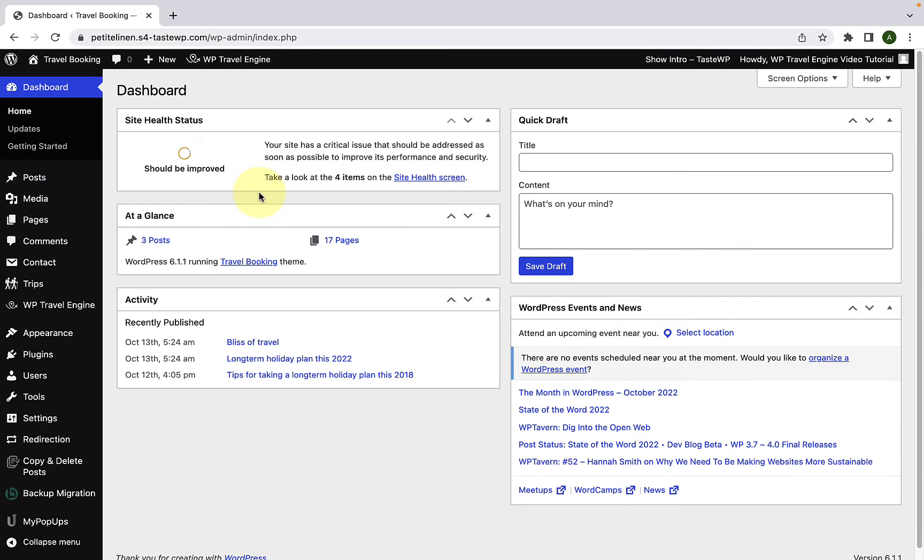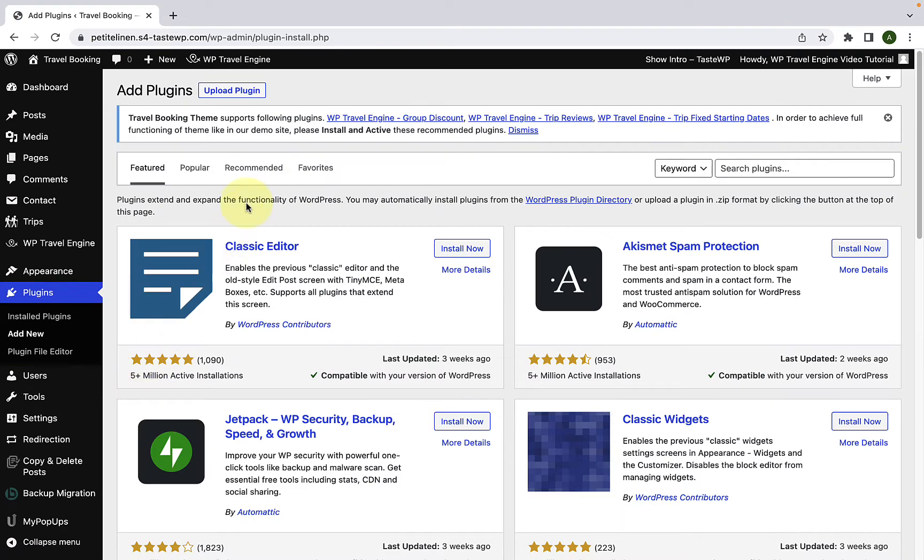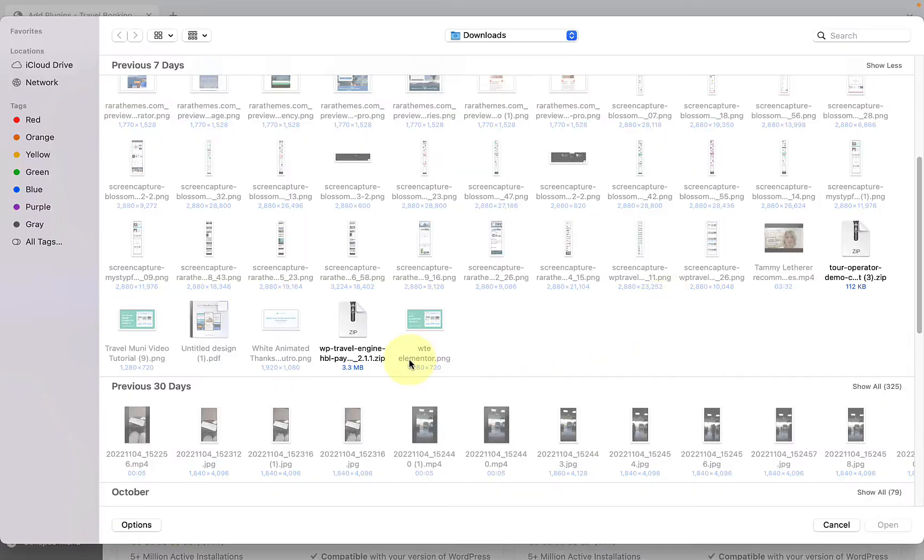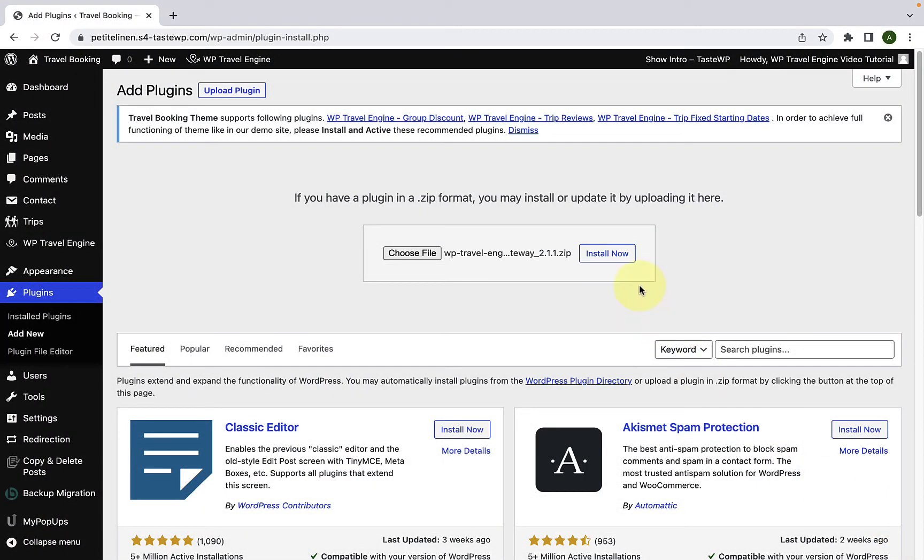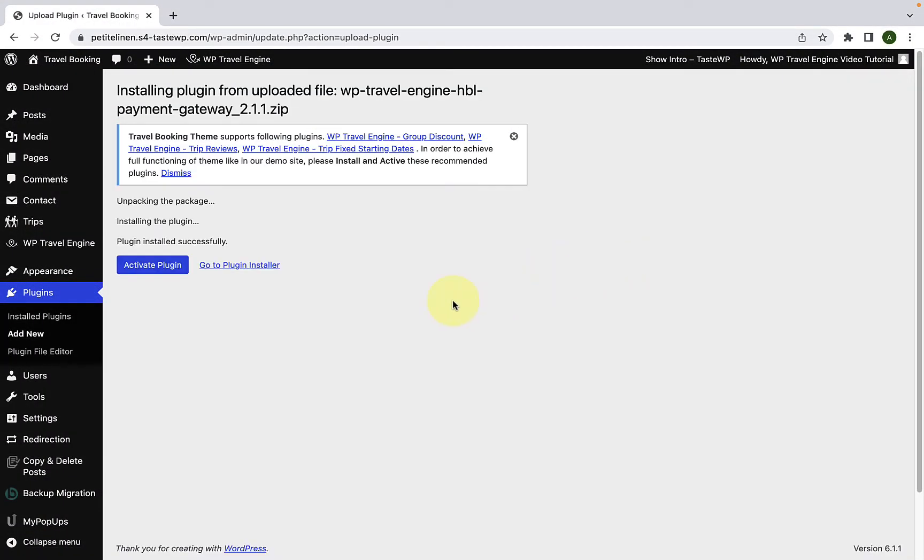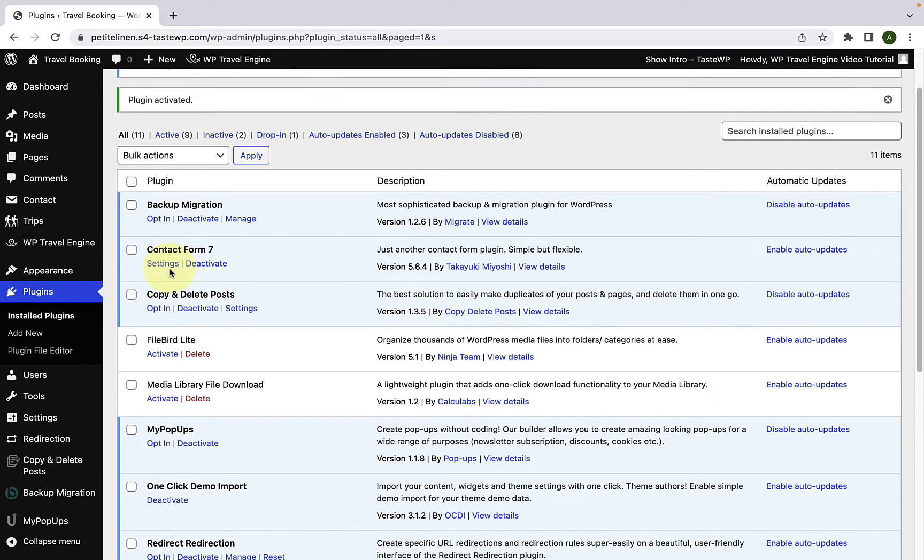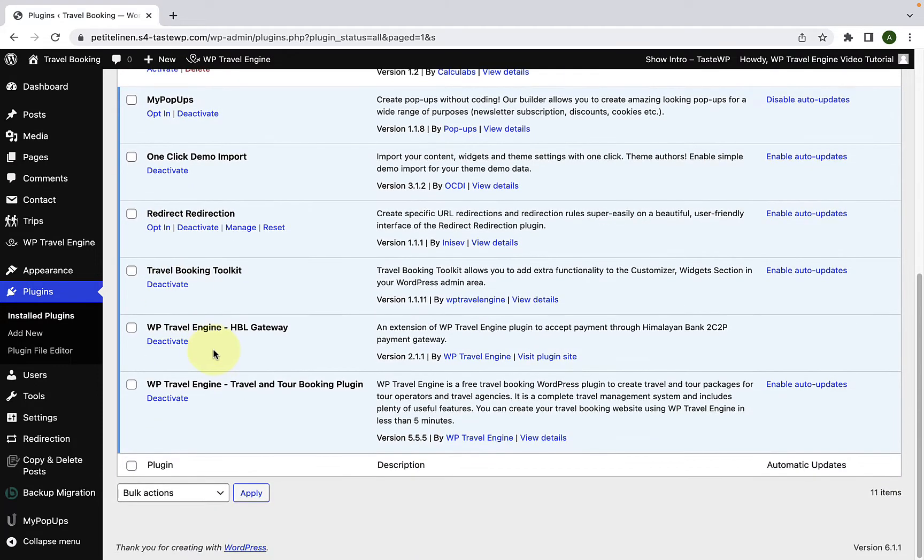First, you'll have to log in to your WordPress admin dashboard. To install the plugin, go to Plugins and click on Add New. Click on Upload Plugin, click on Choose File, select the zip file that you downloaded and click on Open. Click on Install Now. Now click on Activate Plugin.